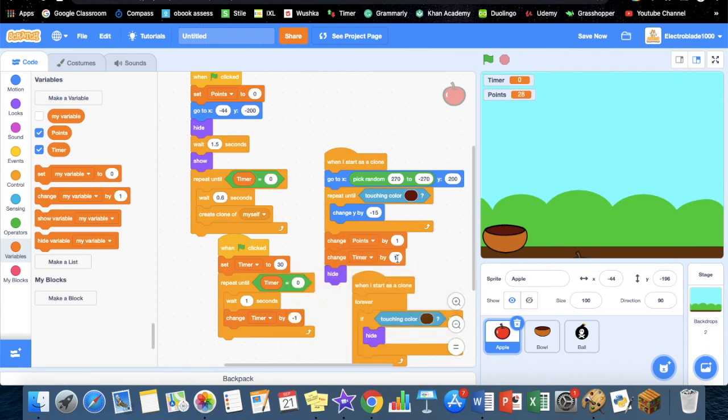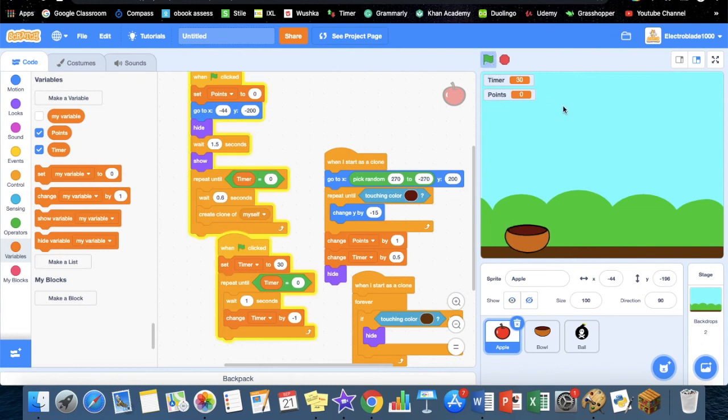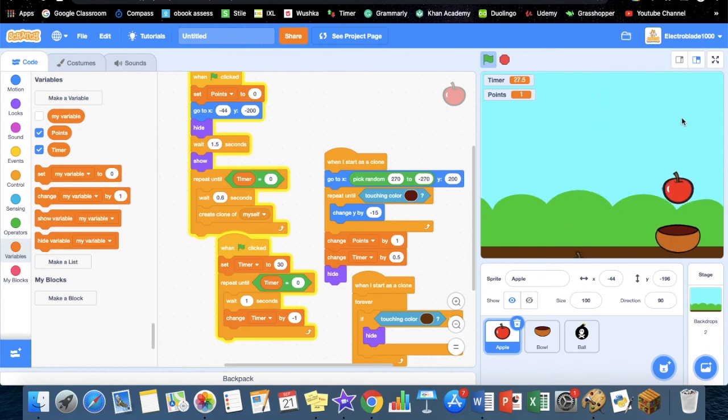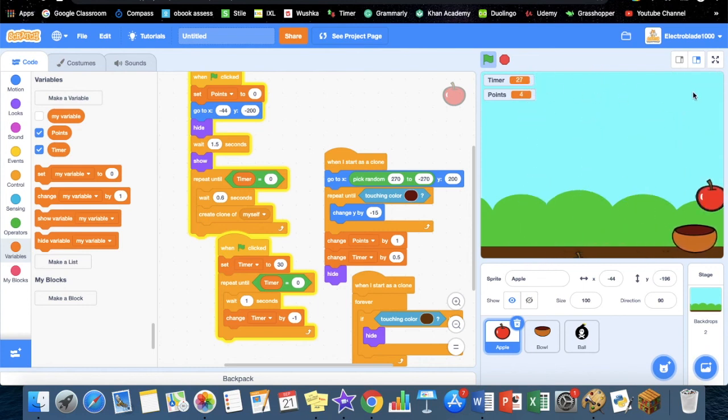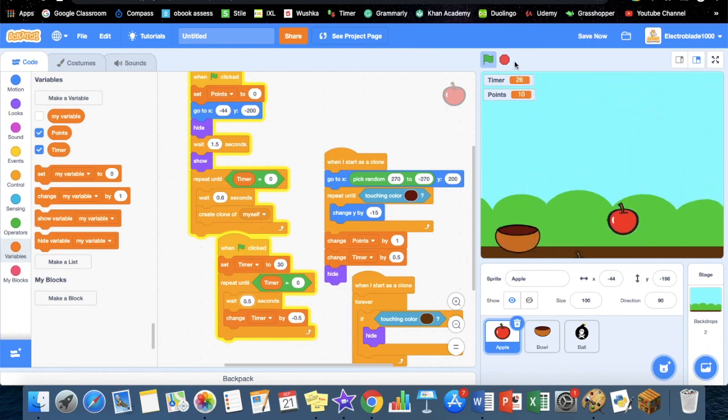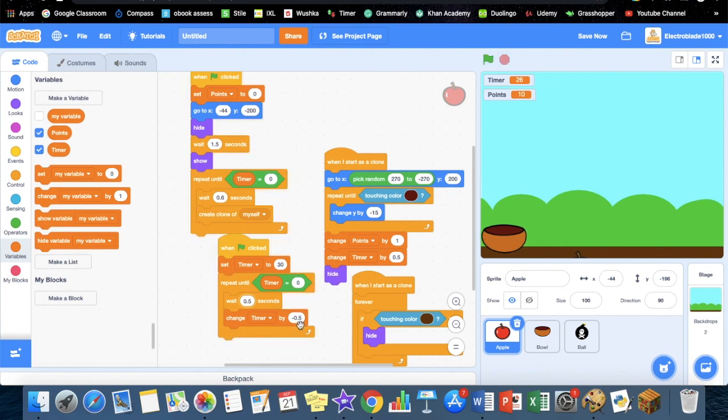Or if you want to make it even more realistic, you can change it by 0.1 second. It's up to you whatever you want to do.